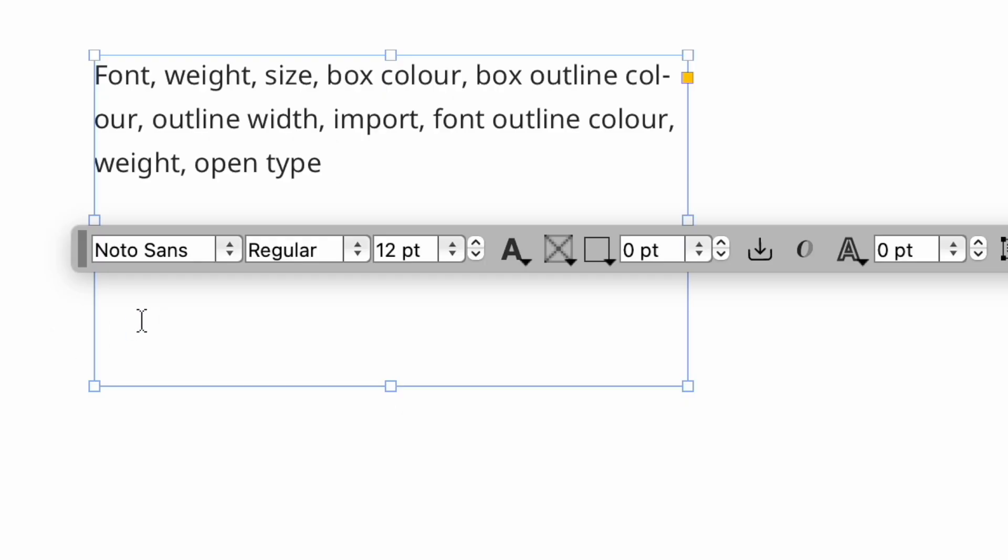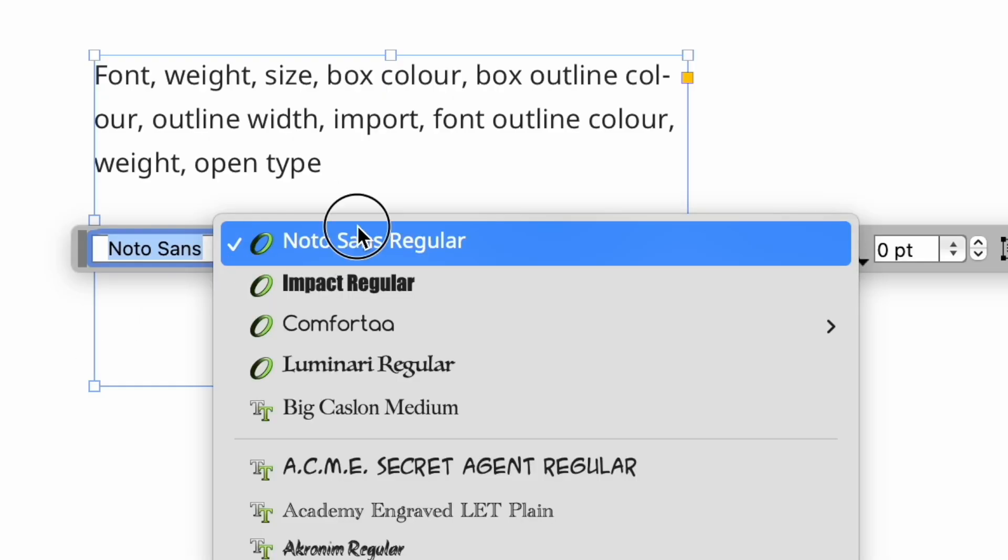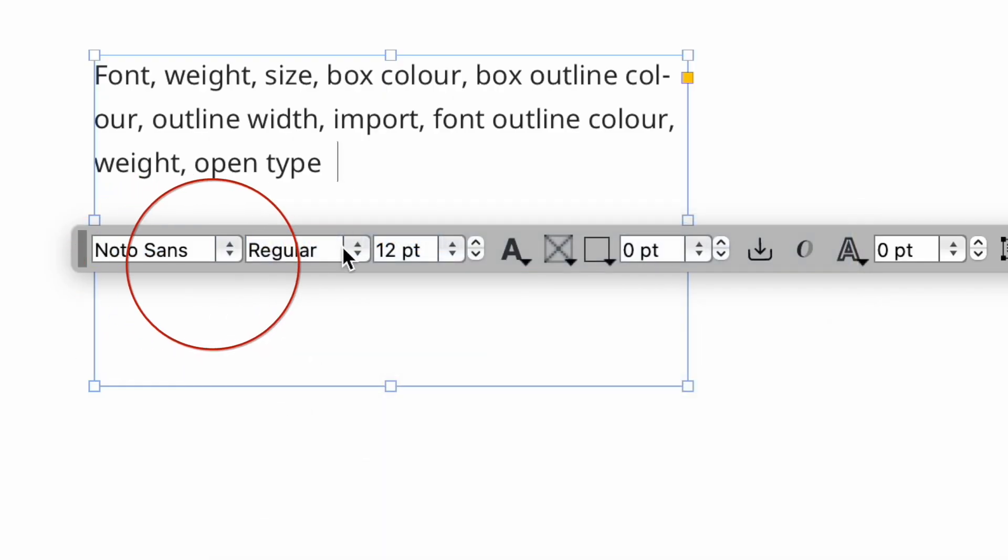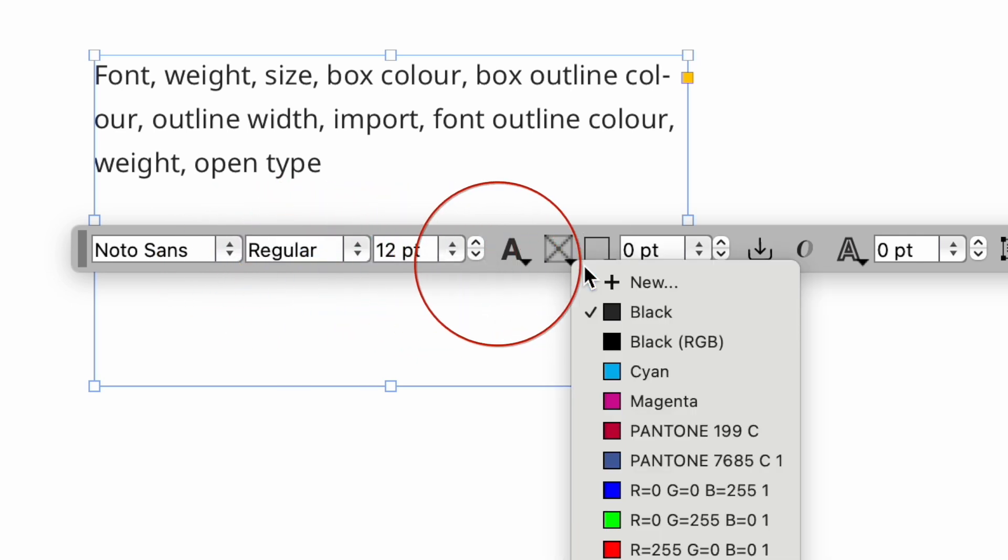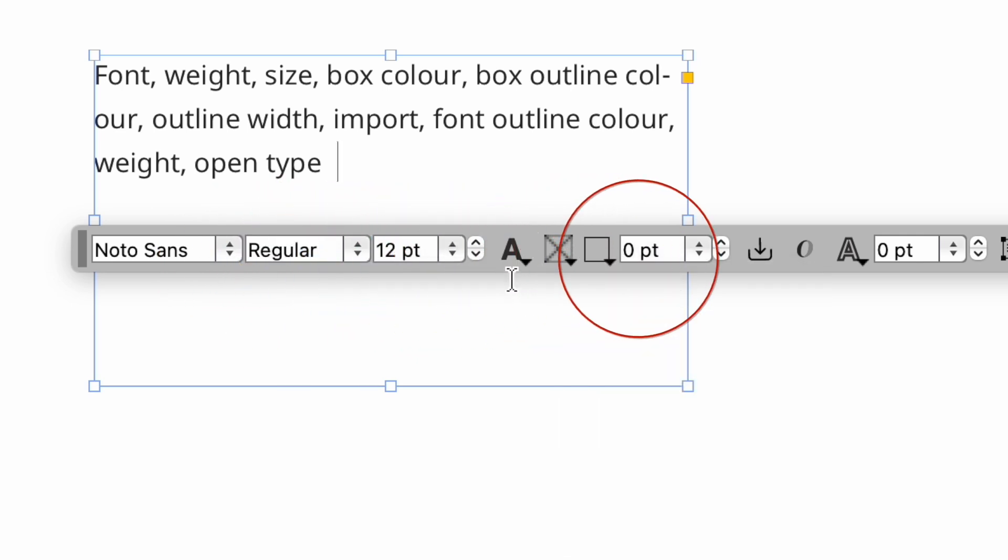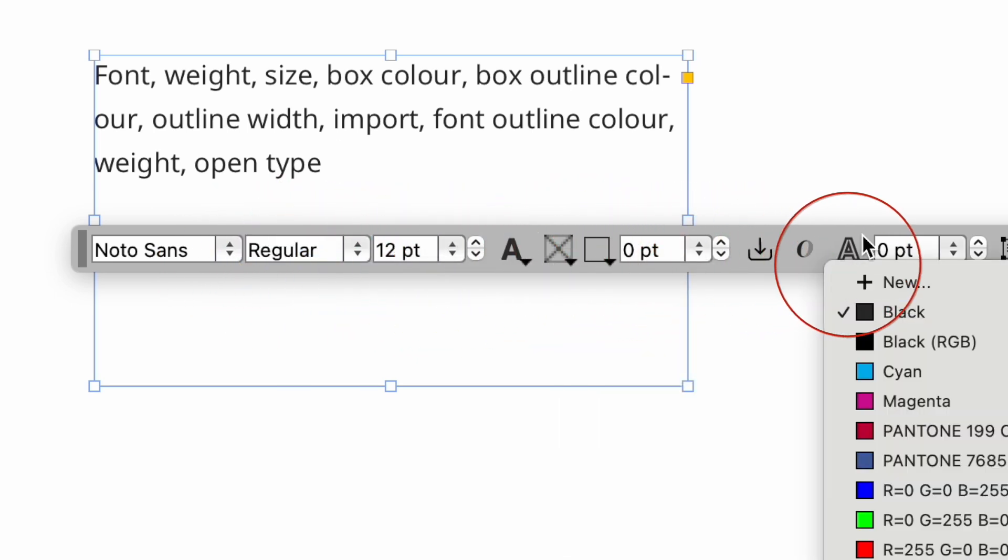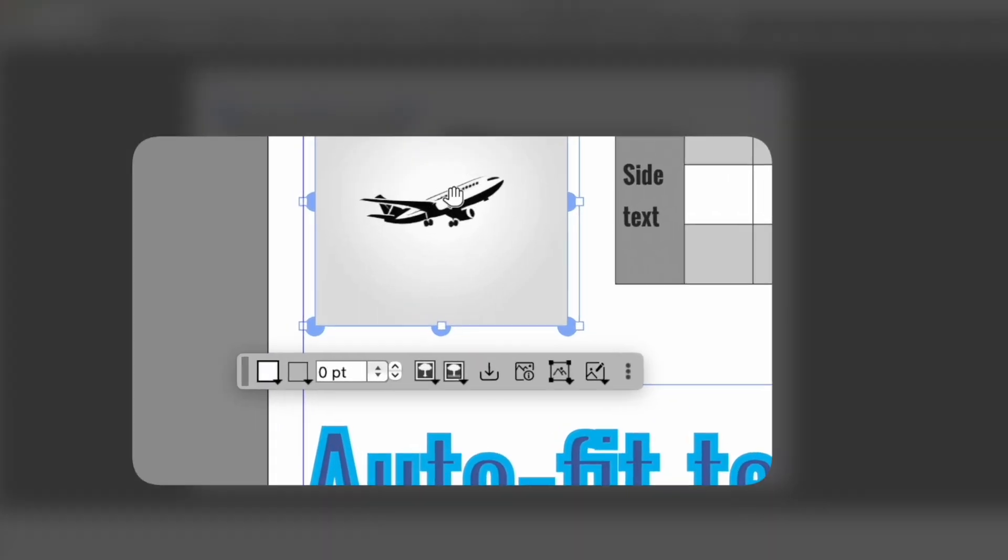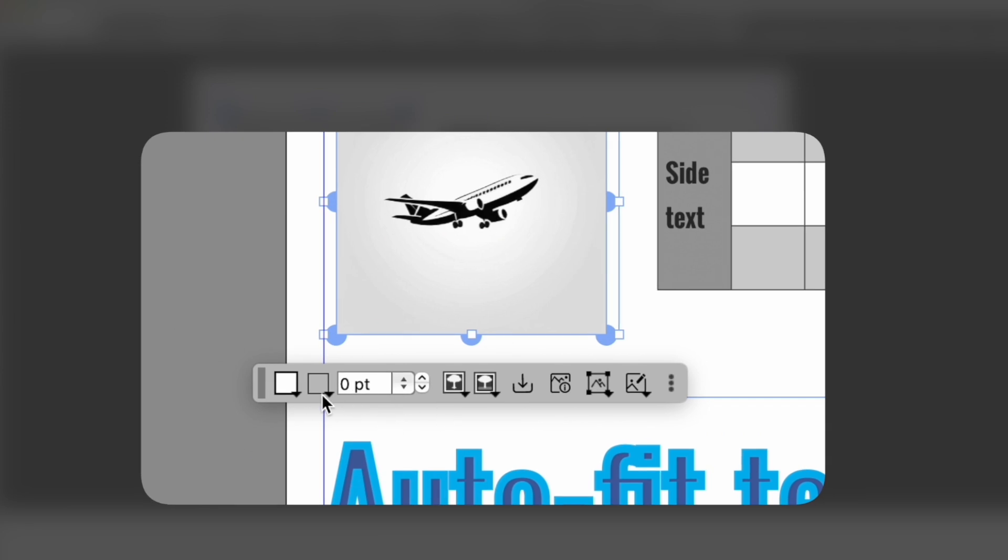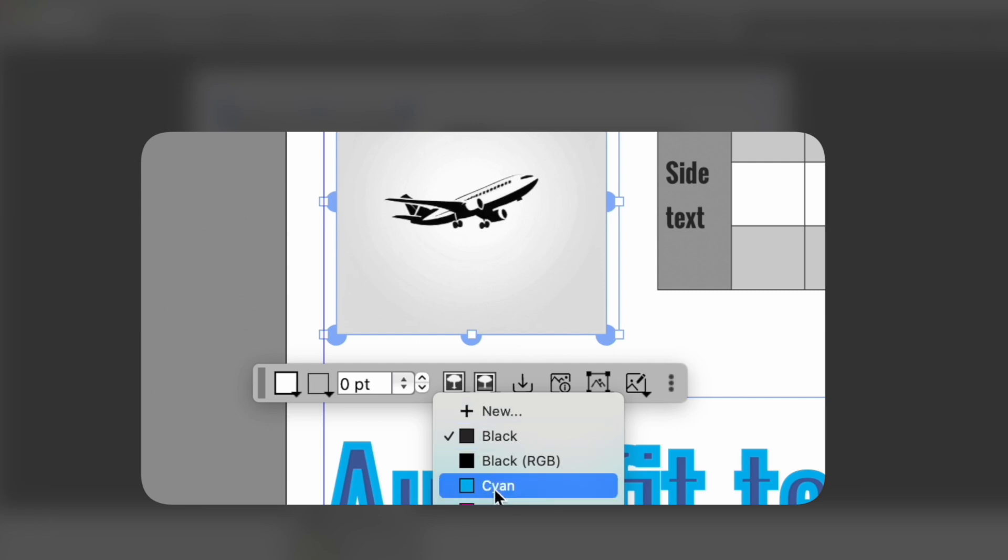Let's look at that in depth. With everything turned on when you're on a text box it gives you font, weight, size, box colour, box outline colour, outline width and import. Click on a picture though and you lose the text formatting features but gain access to picture fitting, the image editing palette and the picture links. If it's a grayscale image you also get image colouring.